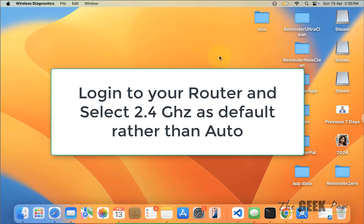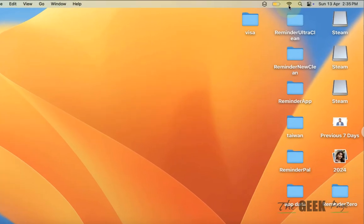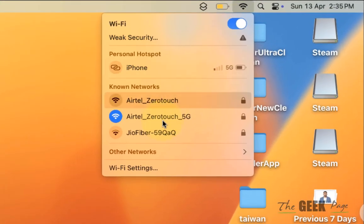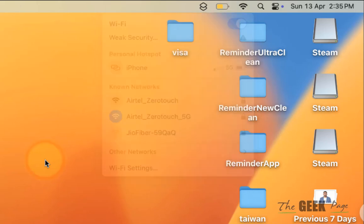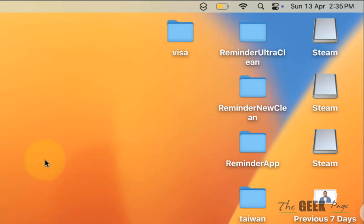router settings it's set to auto because both 2.4 gigahertz and 5 gigahertz are available. So try to use the 2.4 gigahertz band, set it in the router, and then see if it works. If